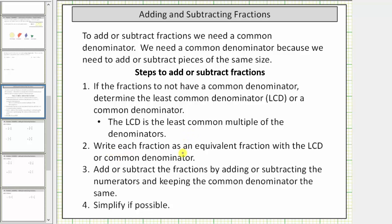Step two: write each fraction as an equivalent fraction with the LCD or common denominator. Step three: add or subtract the fractions by adding or subtracting the numerators and keeping the common denominator the same.